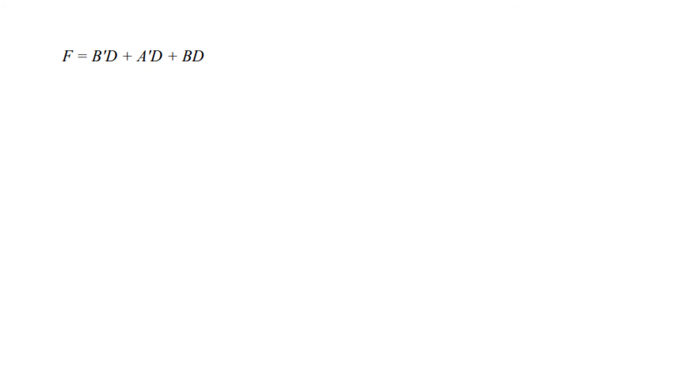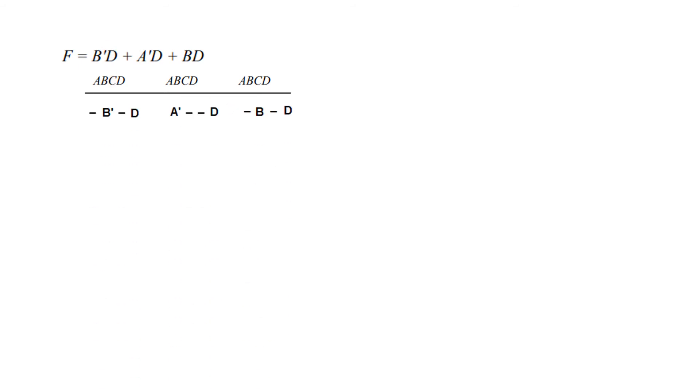This was the function. And just to remind us that this is a four variable, we are writing it here A B C D, A B C D, A B C D for all these three. Now just compare the two. You can see that in this A is missing, so we put a dash, and C is missing, so we put a dash for C. And similarly for others. Here B and C is missing, so we put dashes. Here A and C missing, so we put dash.